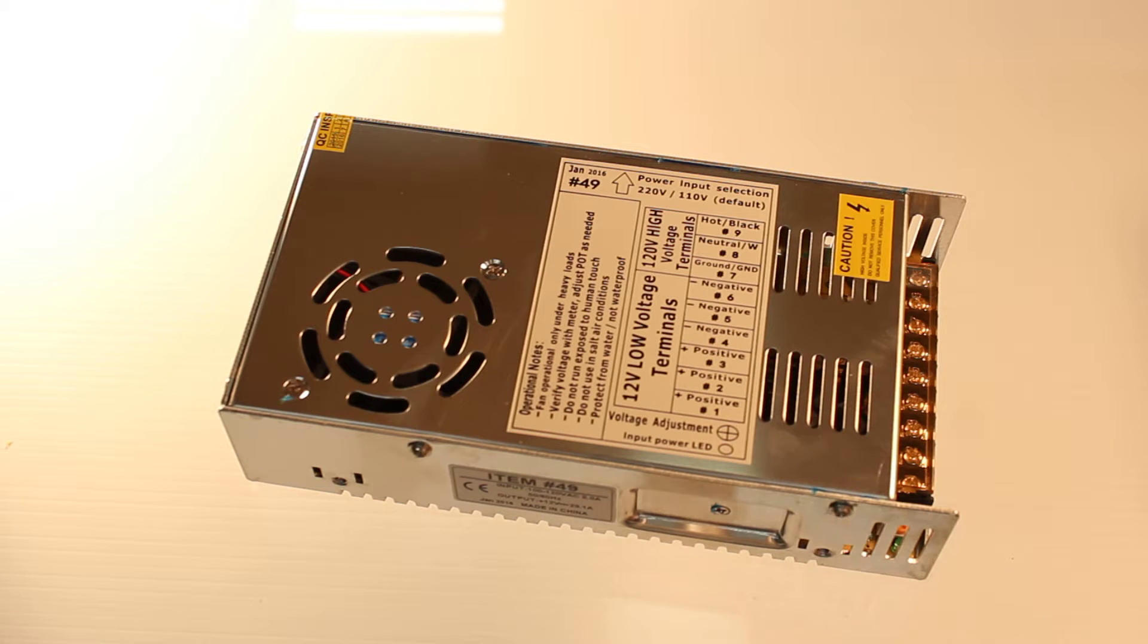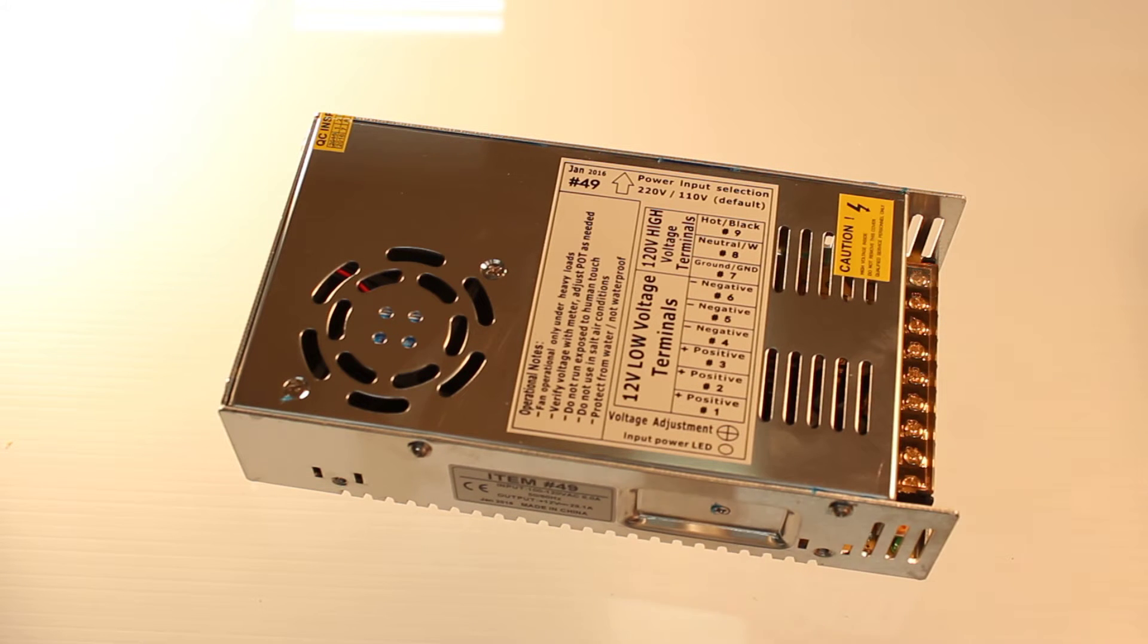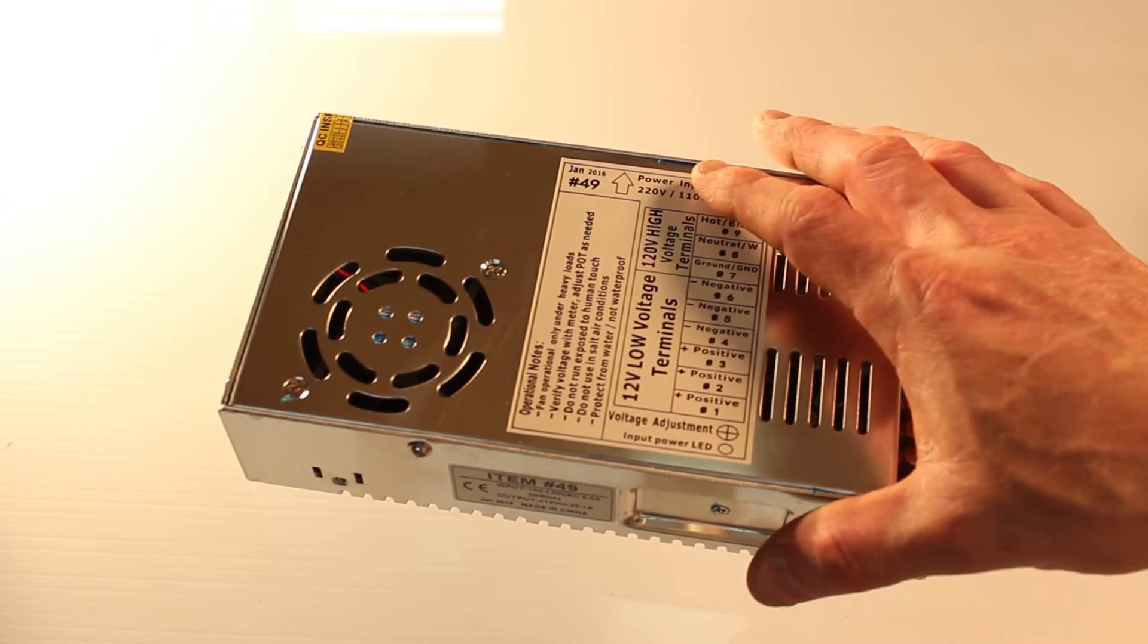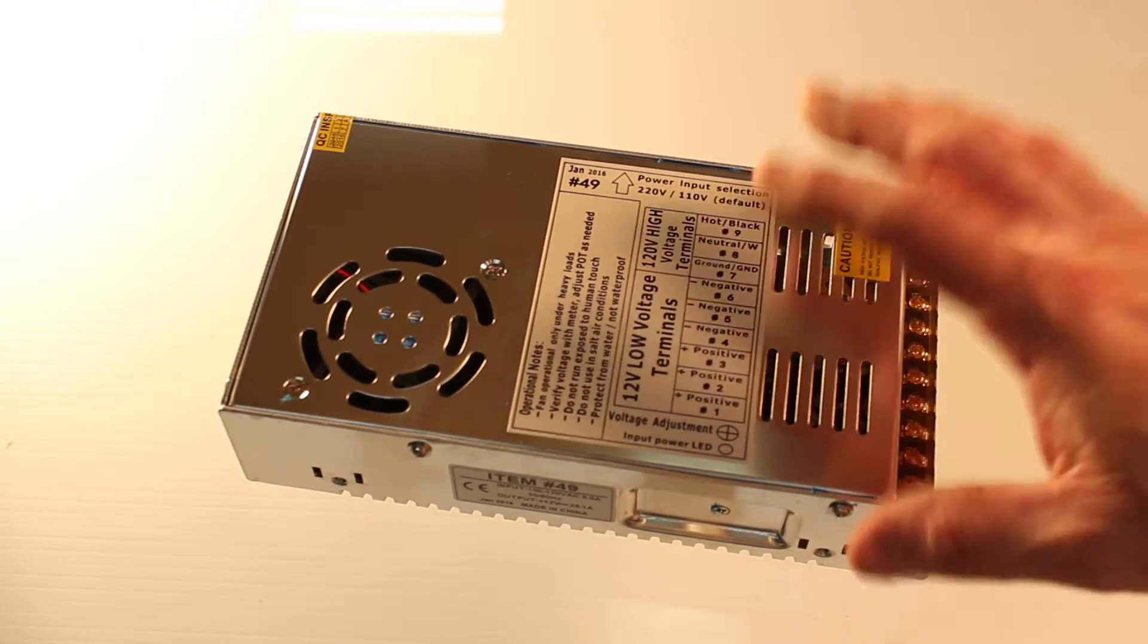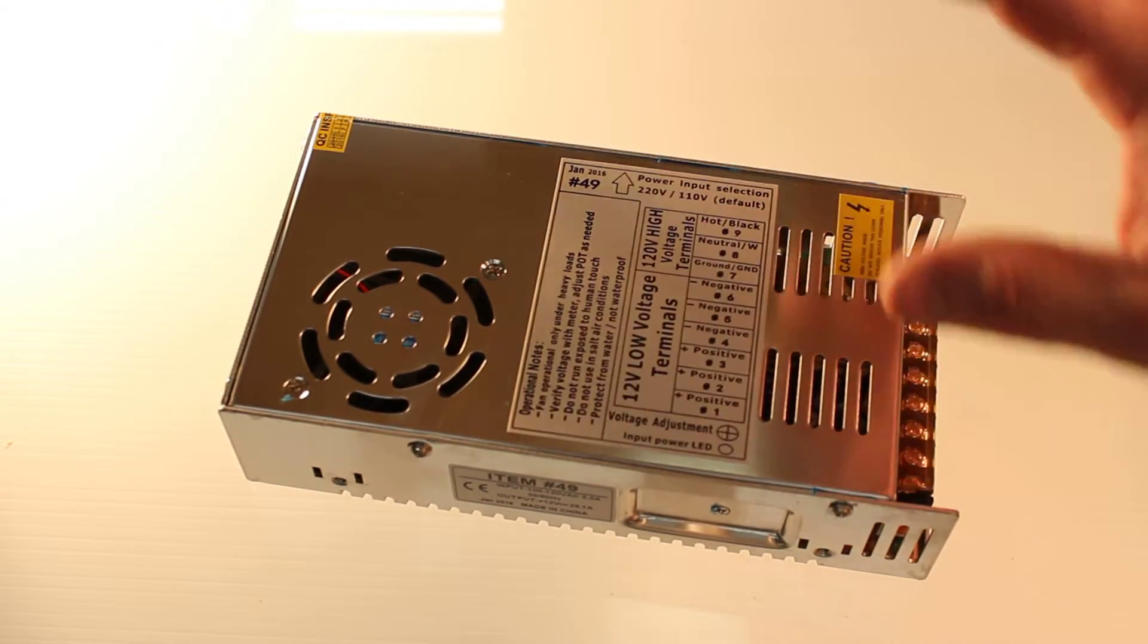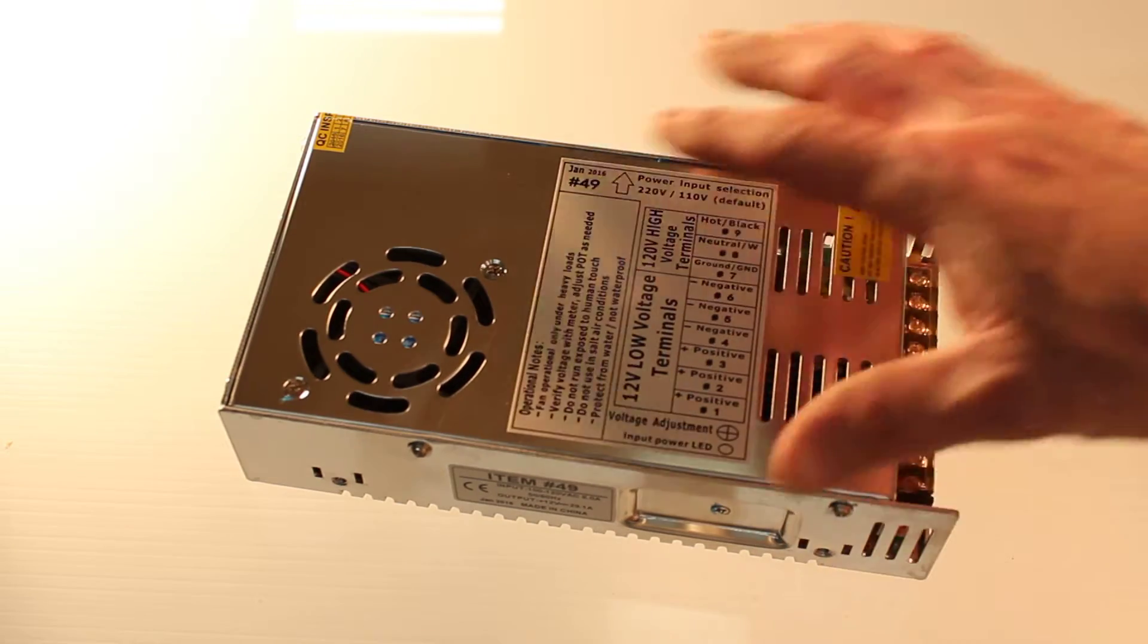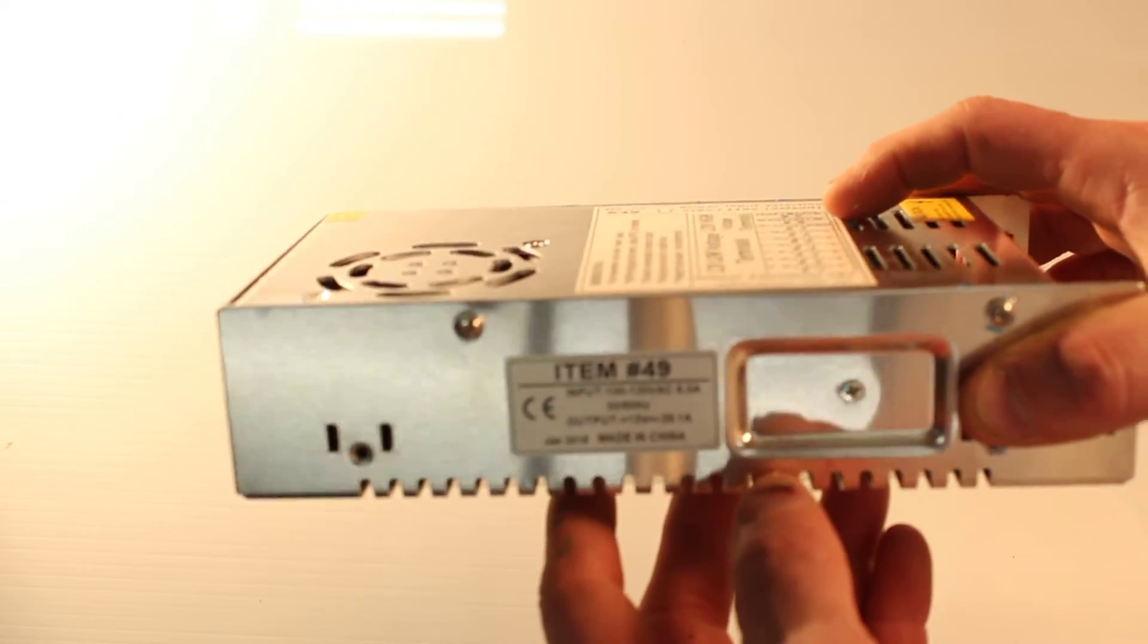This power supply is an industry standard power supply in terms of size. It will fit all of our standard adapter boards and most other designs that use a Meanwell style power supply.